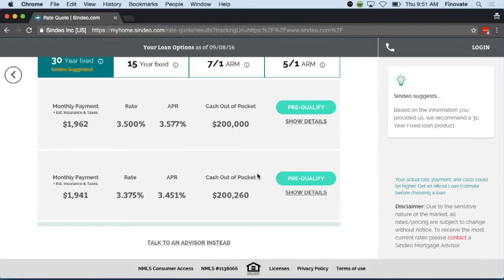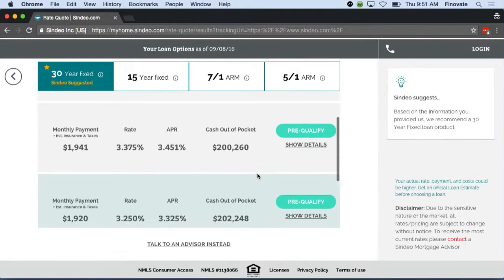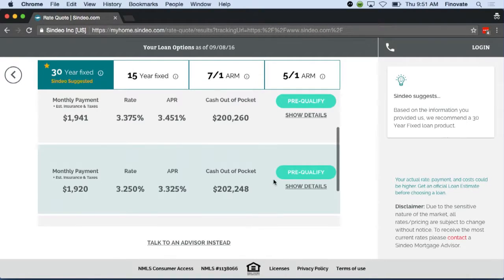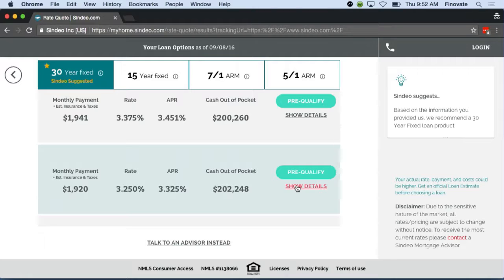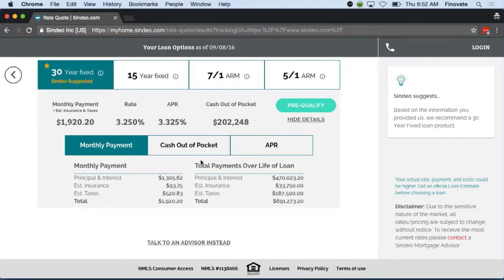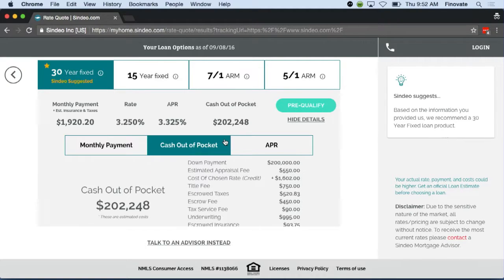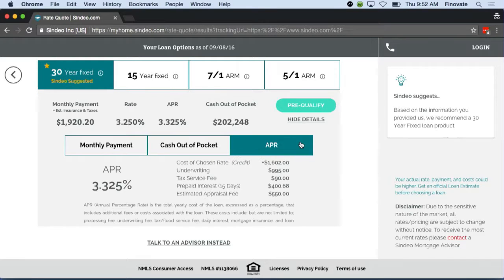Most mortgage providers make this information difficult to understand and hard to get to. We've laid out the information very simply and cleanly. We show you the breakout of the payments. We calculate a cash out-of-pocket amount. We show you the different fees. And we show you the APR and how we calculate that.